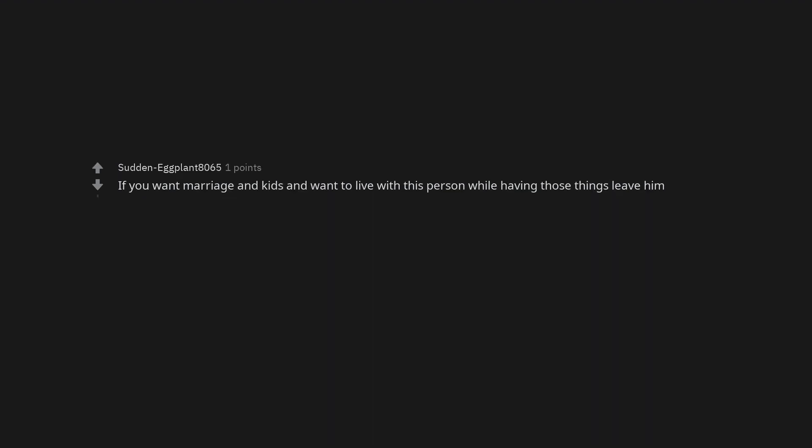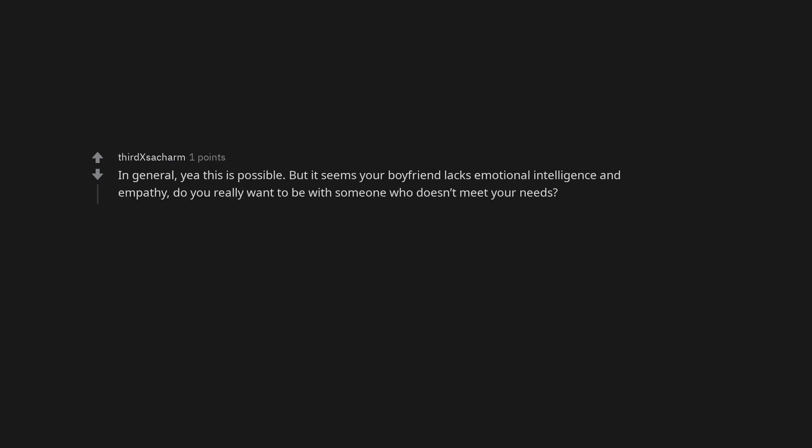If you want marriage and kids and want to live with this person while having those things, leave him. In general, yay this is possible. But it seems your boyfriend lacks emotional intelligence and empathy. Do you really want to be with someone who doesn't meet your needs?